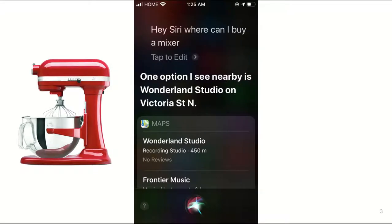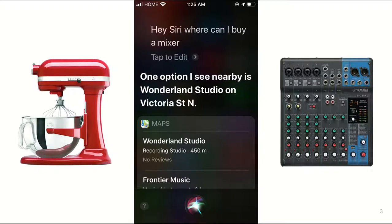It took me a minute to realize why Siri had recommended me a recording studio instead of a Walmart. Siri thought I wanted an audio mixer. Well, sure, this is an honest mistake — the word is ambiguous — but the ambiguity wasn't communicated to me.